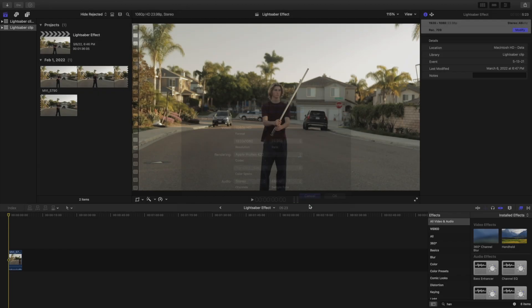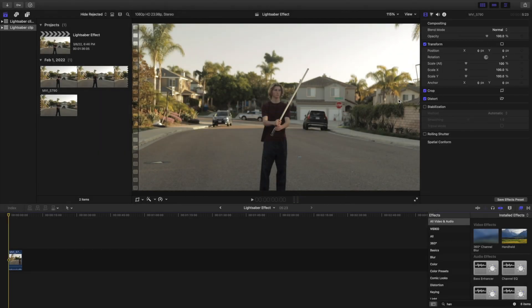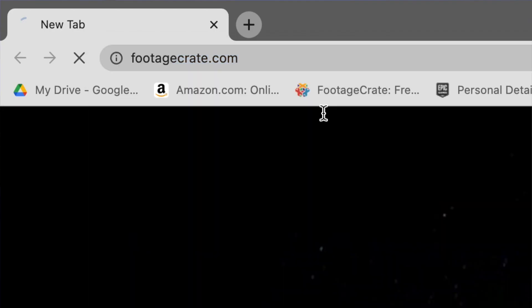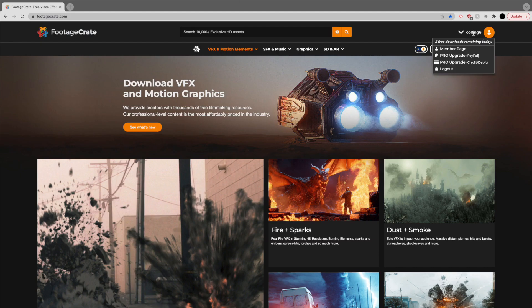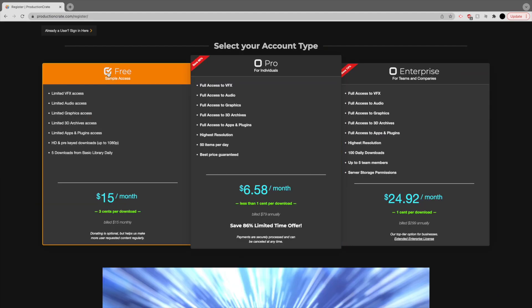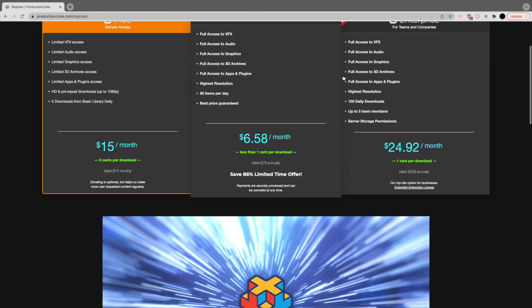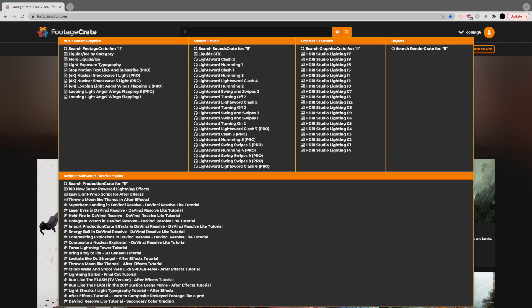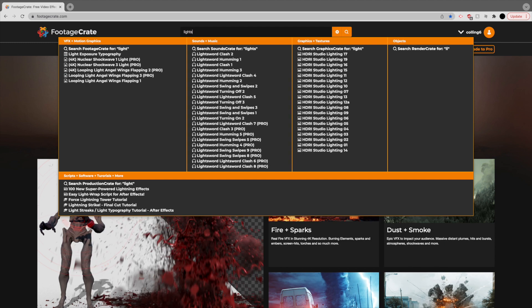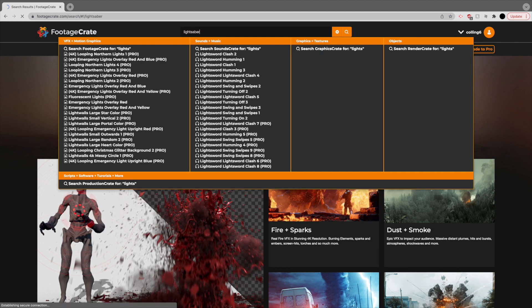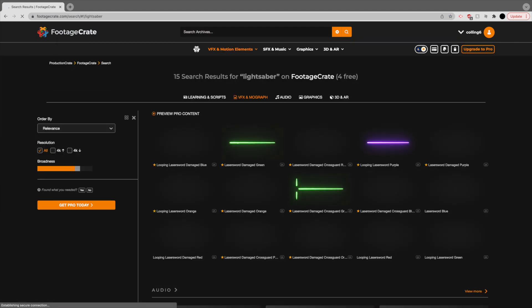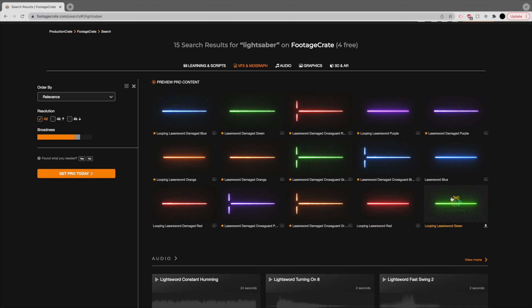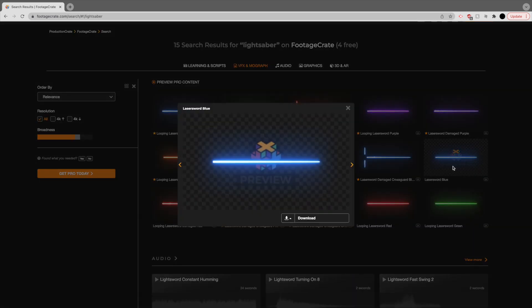Now that you are ready to add the lightsaber blade, go to footagecrate.com. There's a link in the description. You can quickly and easily create a free account which will allow you to download the lightsaber composites. Search lightsaber in the search bar at the top. You will be able to download any of the clips that don't have a yellow star next to them. You have the choice between red, green and blue. I'm going to use blue for my shot but any of them work.